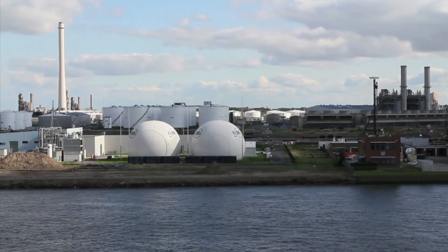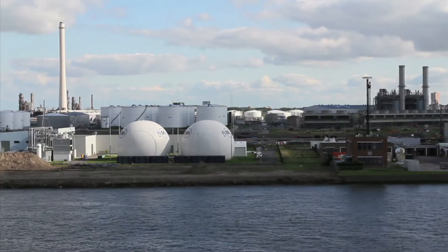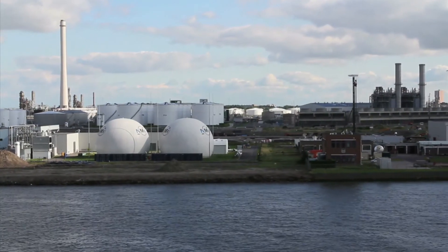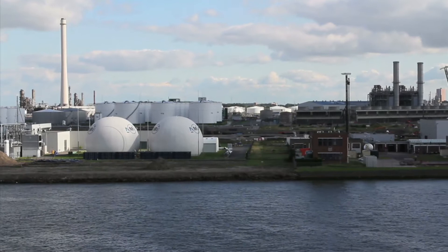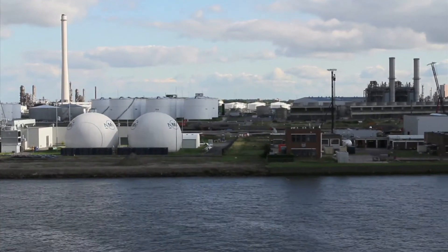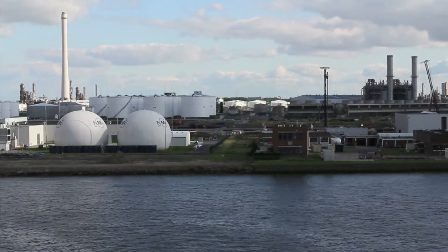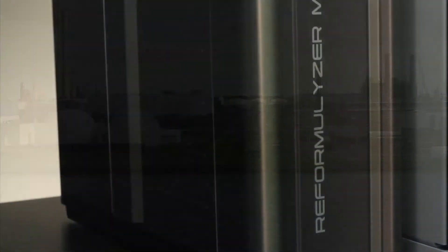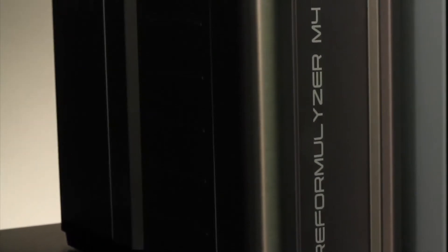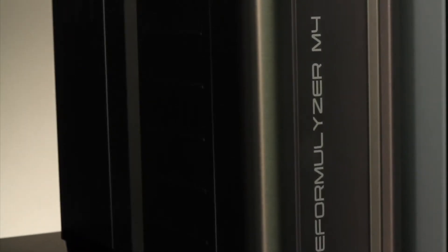Since the Reformulyzer Classic was introduced in 1992, there have been over 500 Reformulyzer installations. With over 30 years of experience in gas chromatography solutions, PAC is proud to introduce the next generation of excellent performance in gasoline analysis.